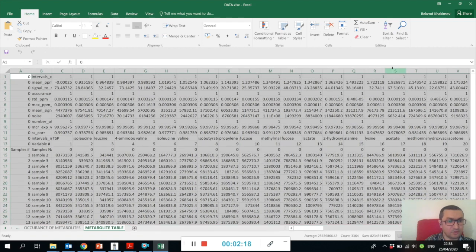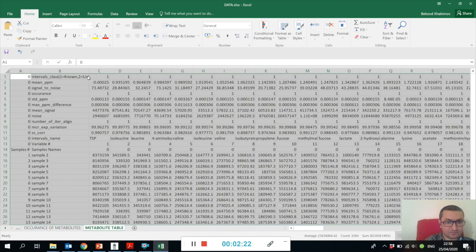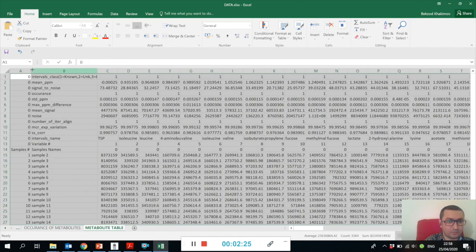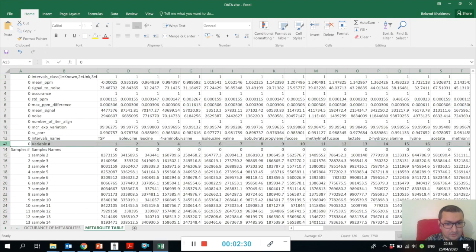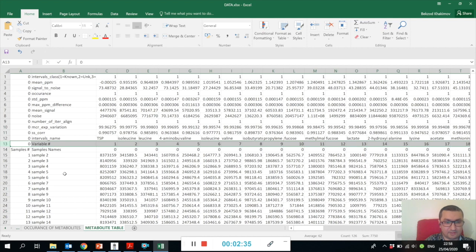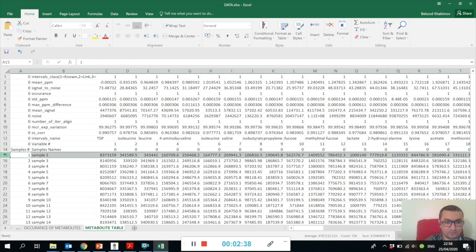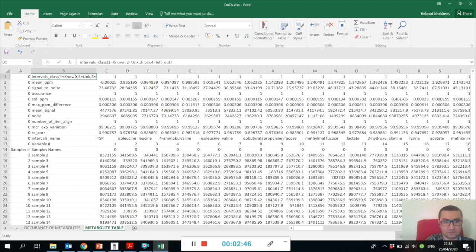You can open it using MATLAB or you can just double-click the Excel sheet, and here you will see how your metabolite table looks like. Let me show you - here we have the metabolite table.